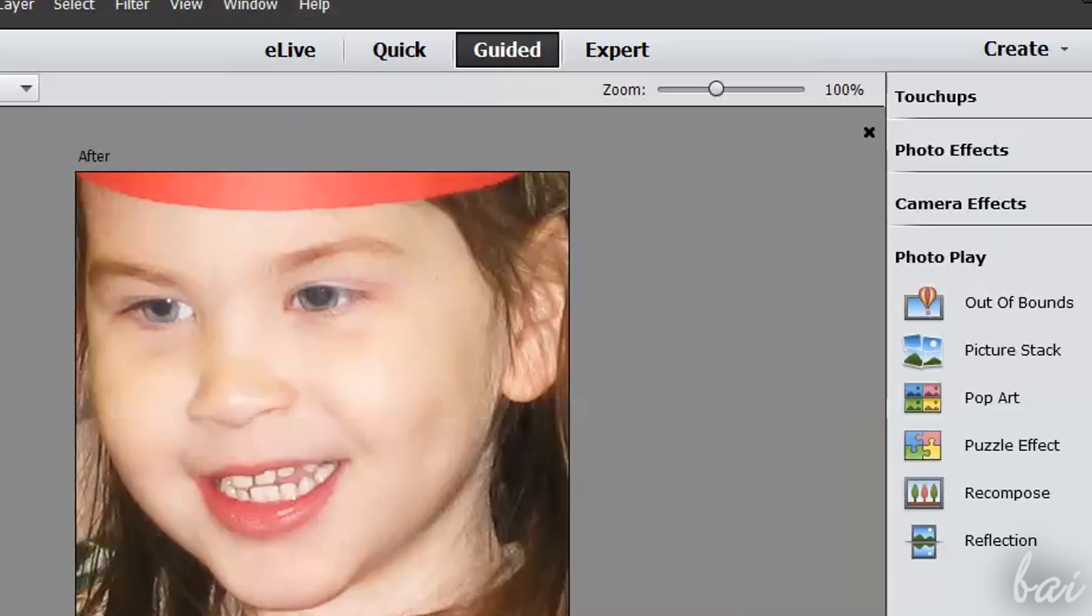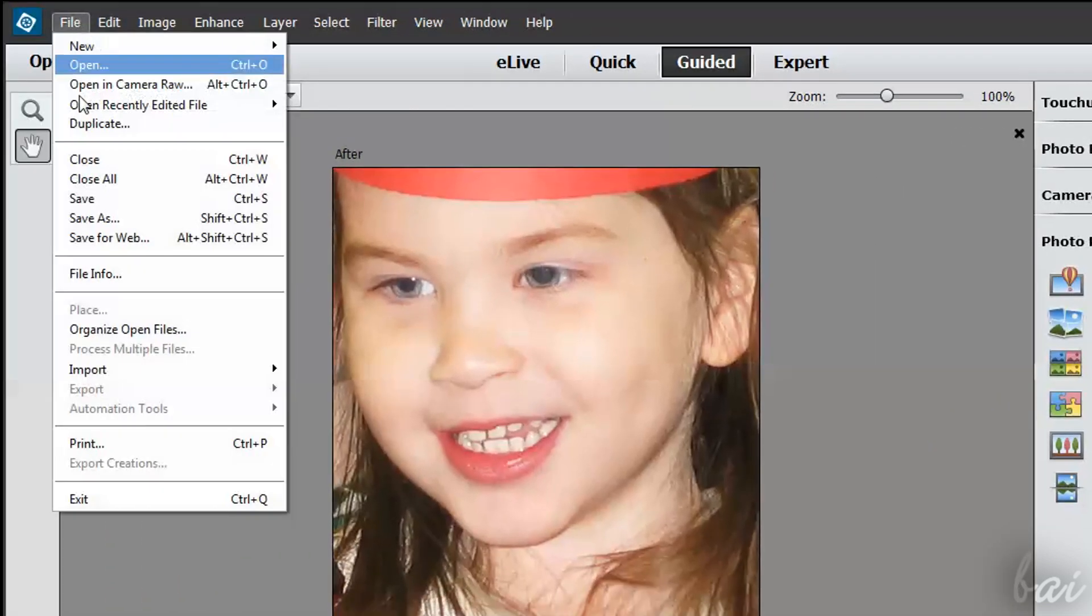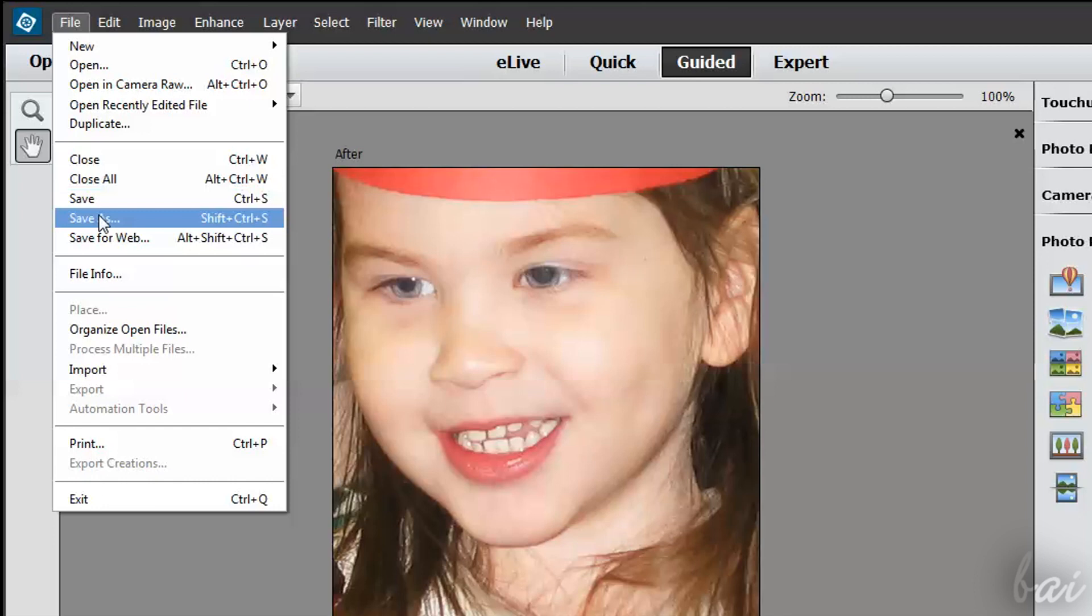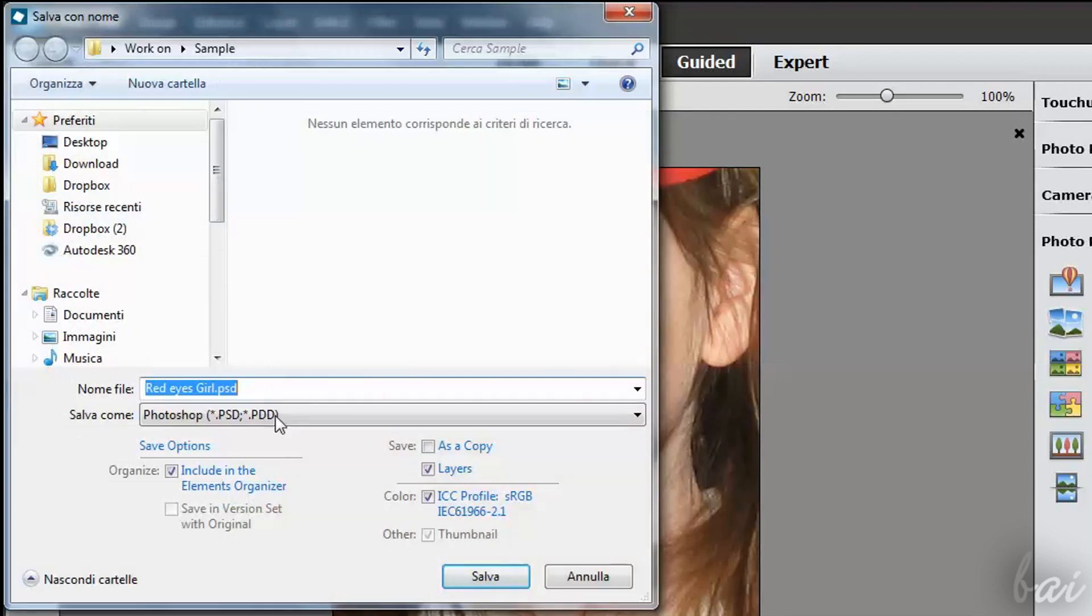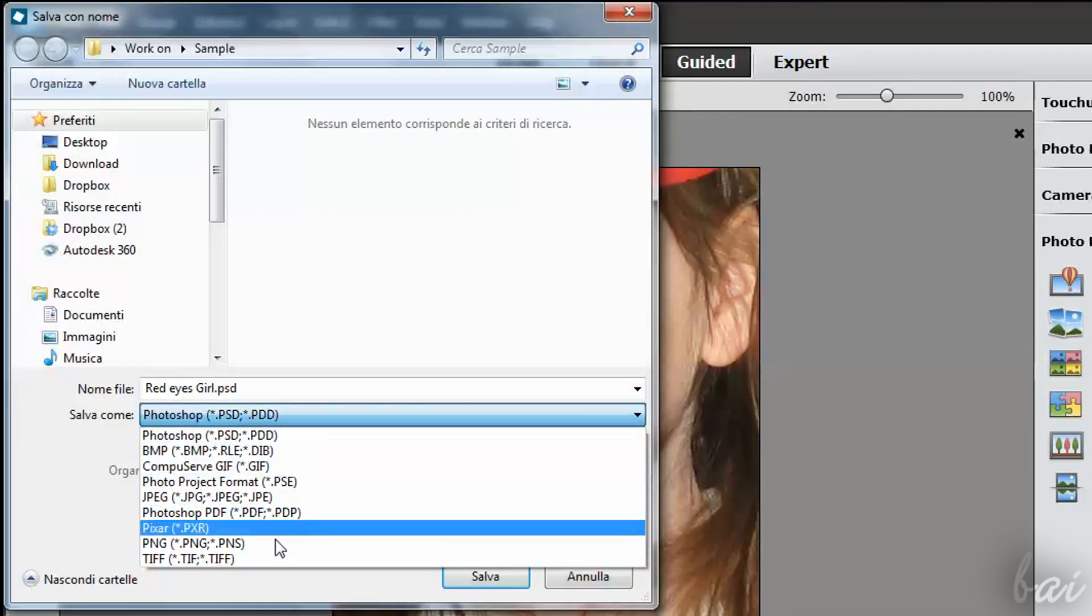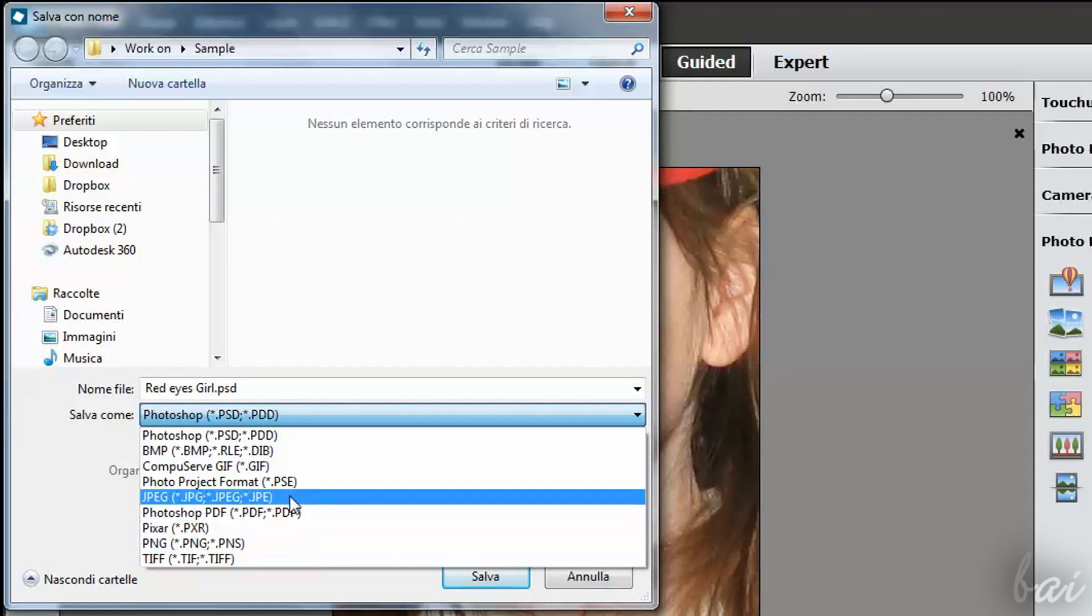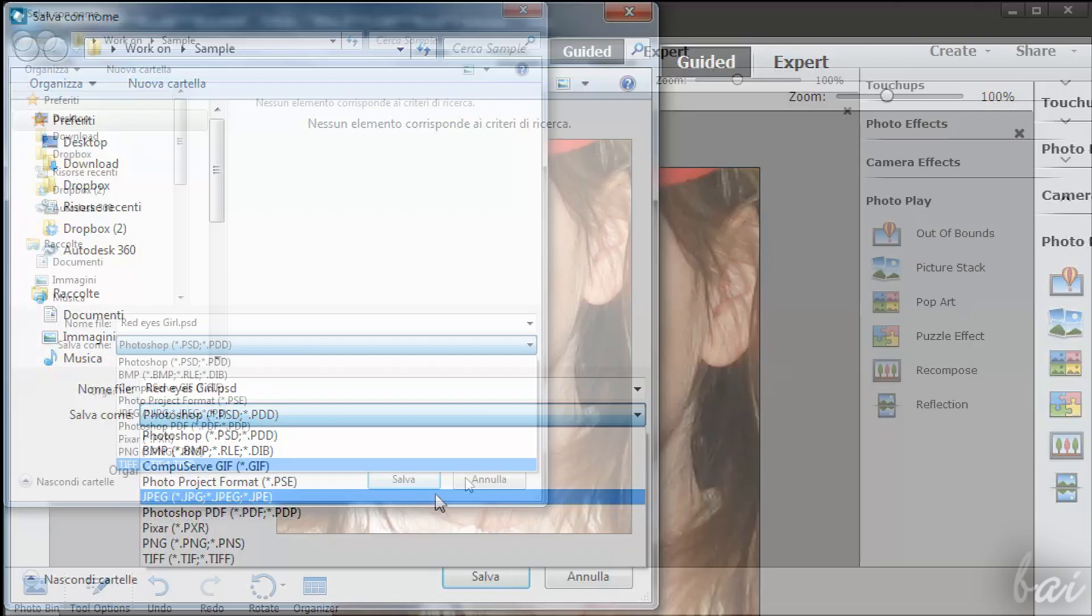If you want to save the picture on your computer, just go to File and then to Save As. As long as you use the Quick or the Guided Workspace, you can choose to save the picture as .jpg.